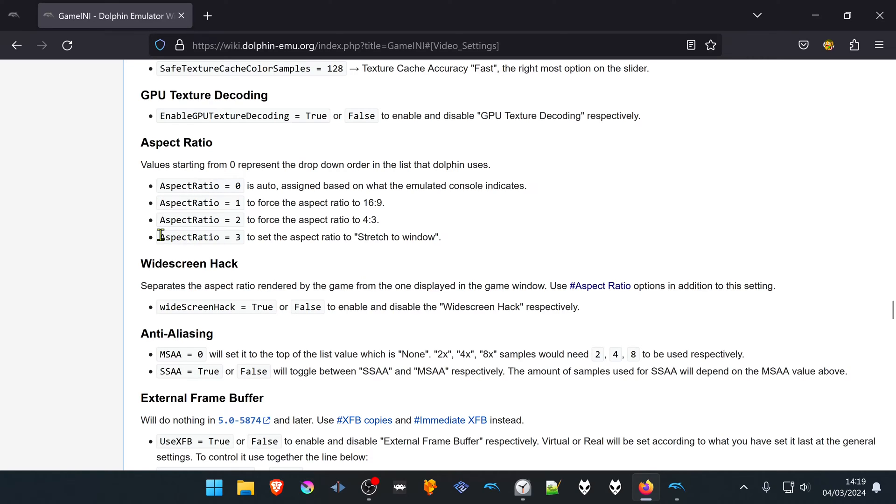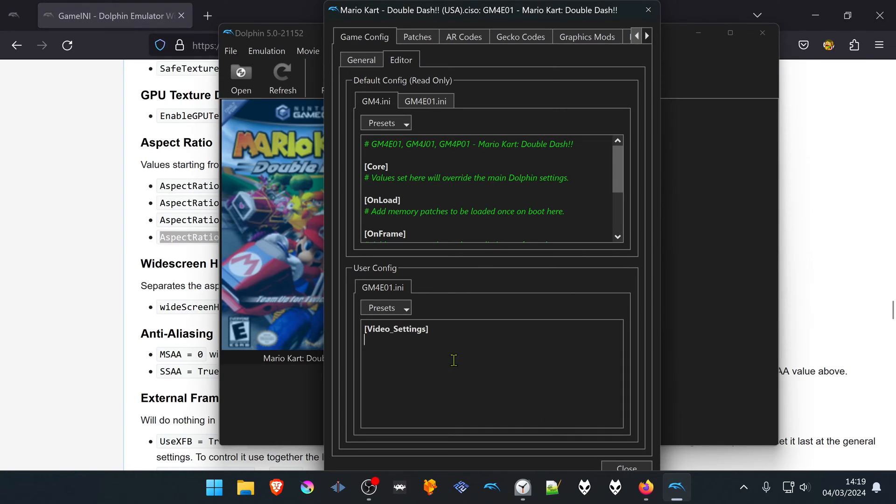But I like to use Stretch to Window, so I'm going to copy aspect ratio equals 3, paste it here, and press Enter.